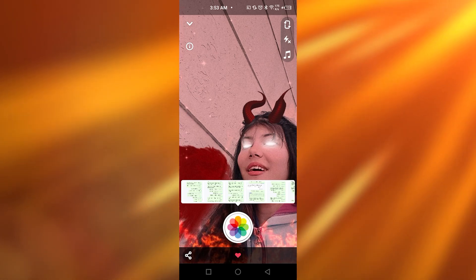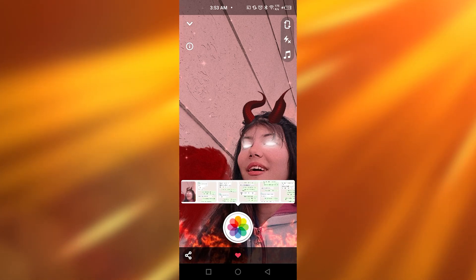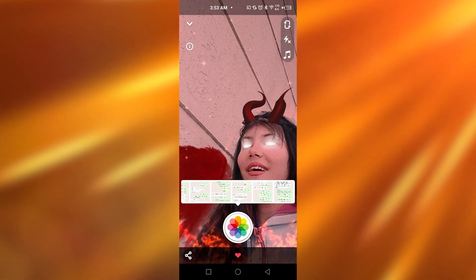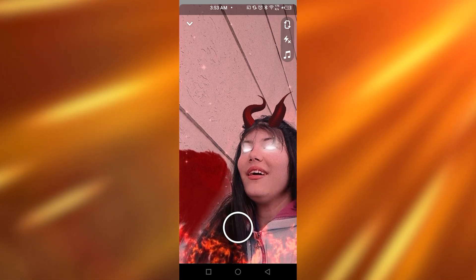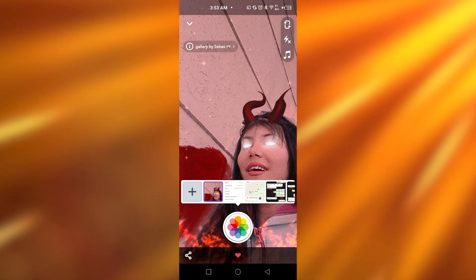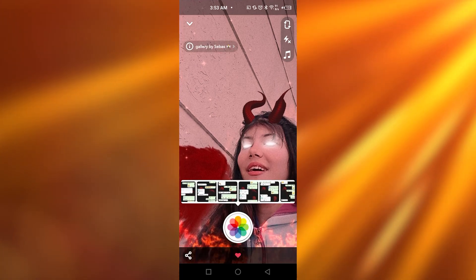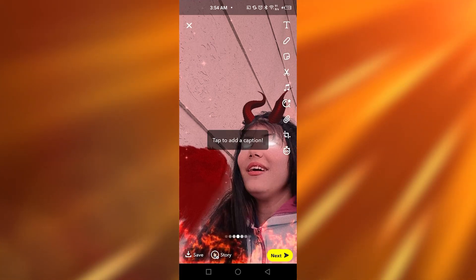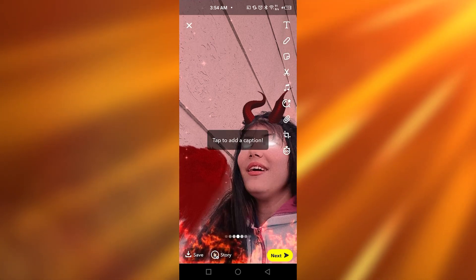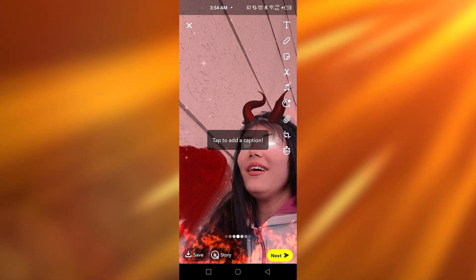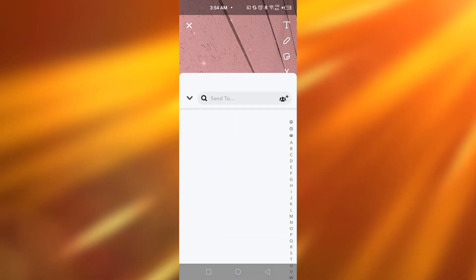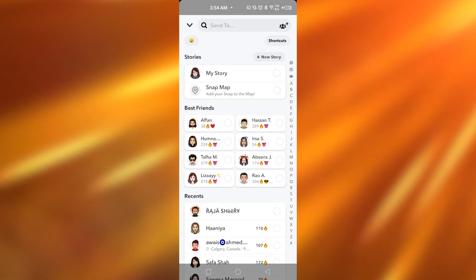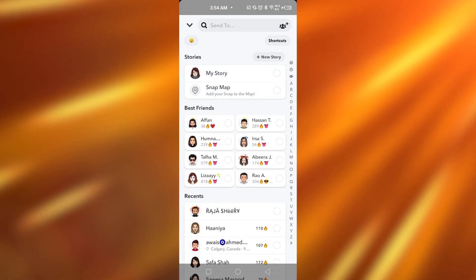Once I tap on the picture, the next thing that I can do is simply send it. I have to tap on it and I'm going to be taking it as a snap, and then I can simply click on next and send it to whoever I want to send as a normal snap on my Snapchat.